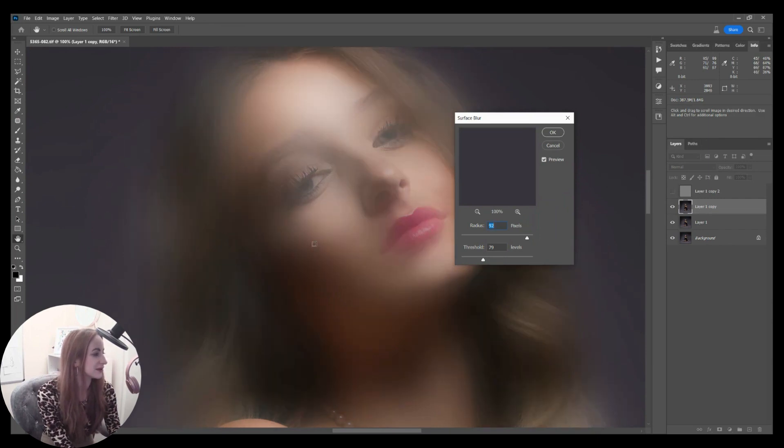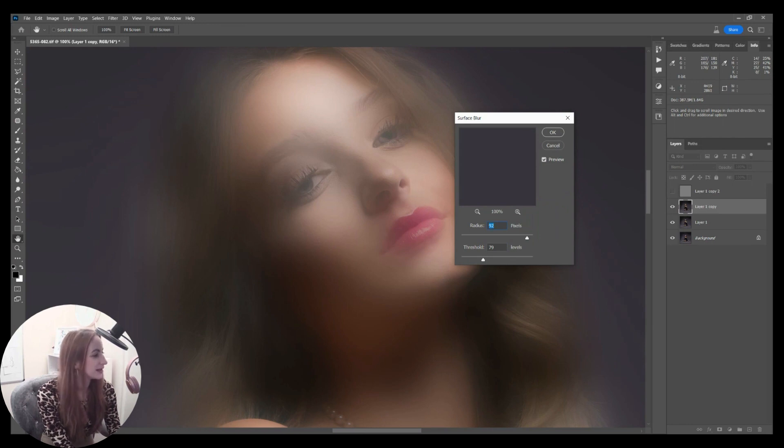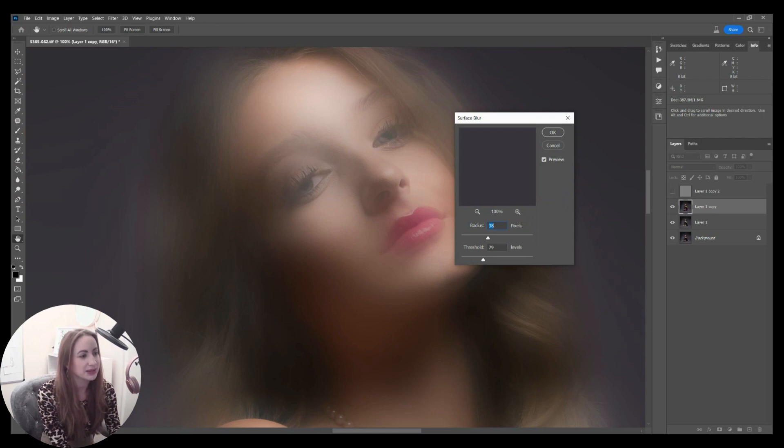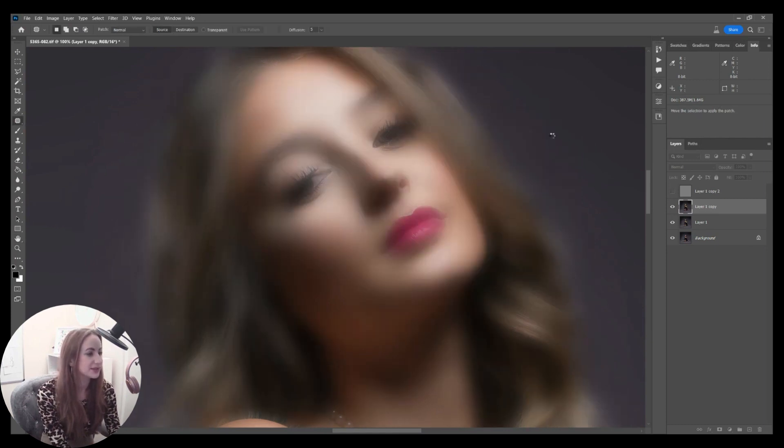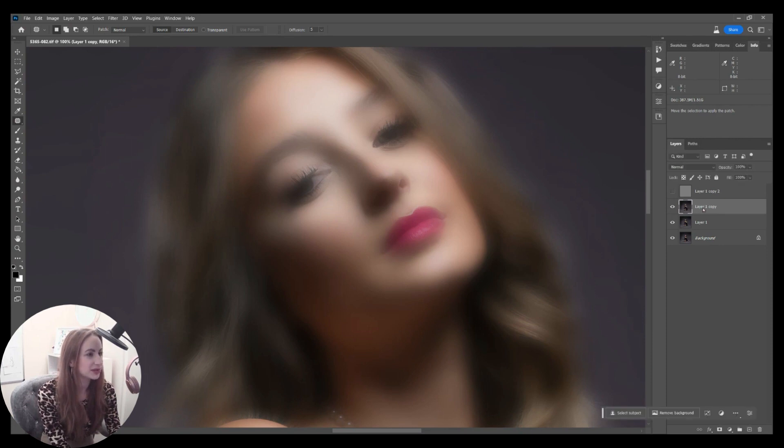I'm going to create a high pass layer, and I'm going to put that on overlay, and then I'm going to turn that layer off. The layer underneath, I'm going to apply a surface blur.